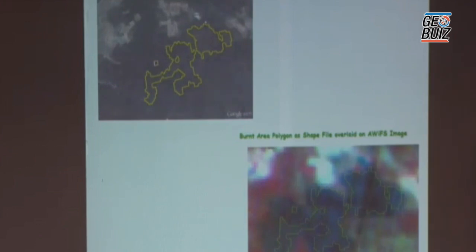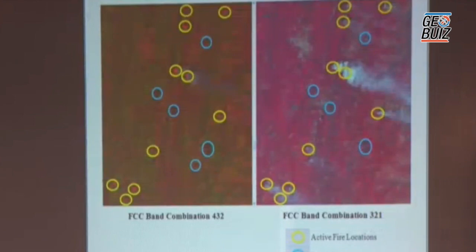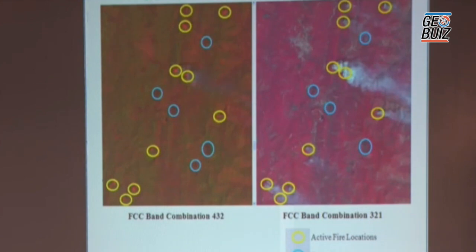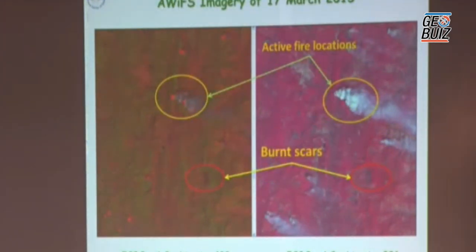Once fire points are reported they are further validated, and we also use Google Earth to help identify particular burnt scars. Once points are identified we go for mapping based on different severity indices — whether it is a low or moderate burnt area — and area estimation is carried out. In these images you can see we have identified the active fire location and the burnt area where the fire has extinguished, and based on that we identify the exact area burnt on account of the fire.